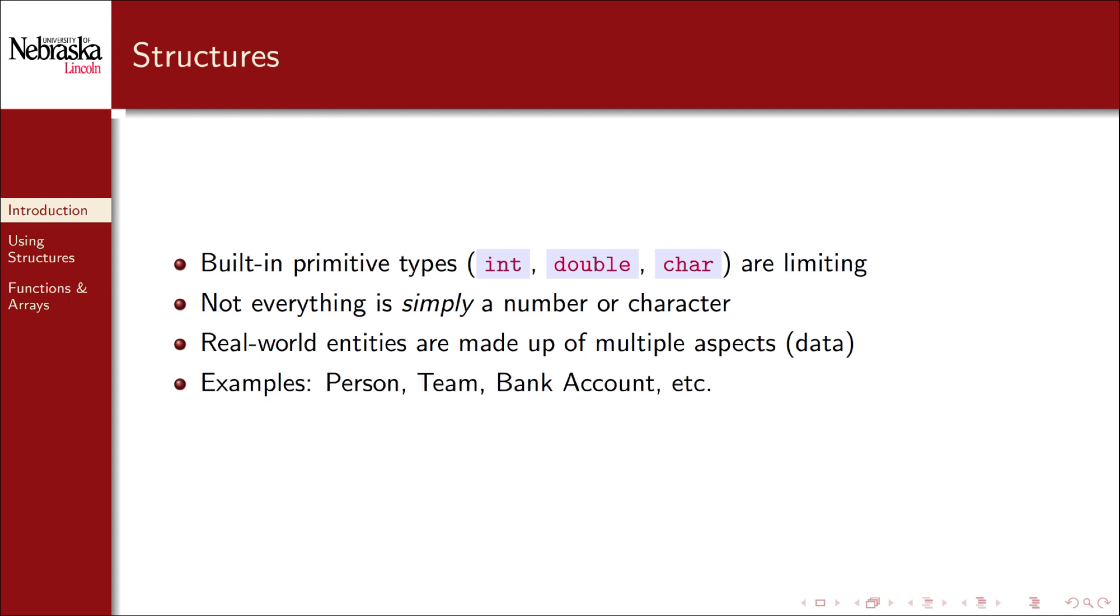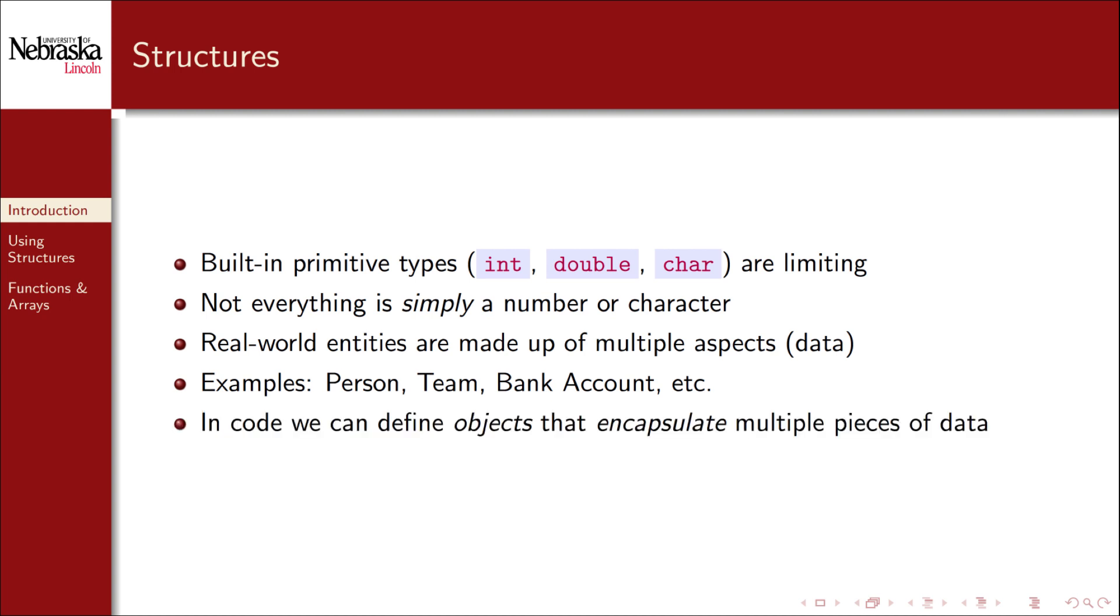For example, a person is a name, both first and last, and maybe a middle name, a birth date, a social security number, etc. A team may have a name and be associated with a city and have a roster of players. A bank account will have an account number, a balance, an APR, an owner, and potentially more pieces of data.